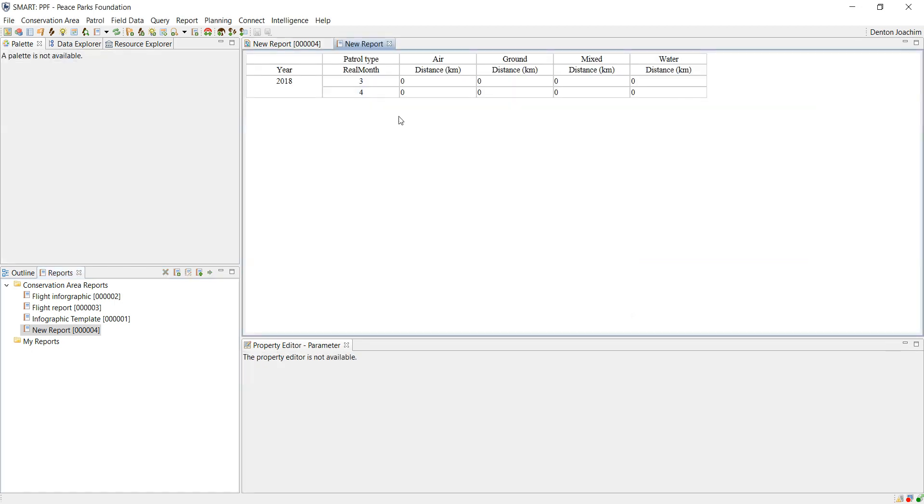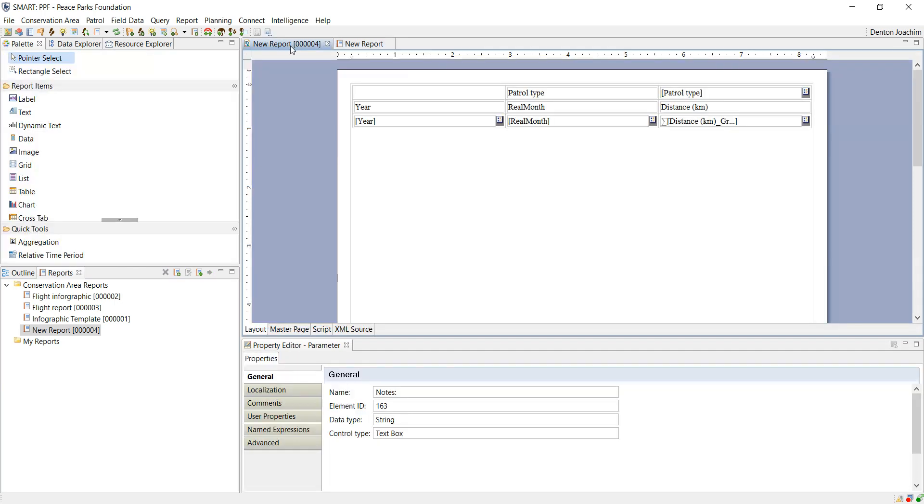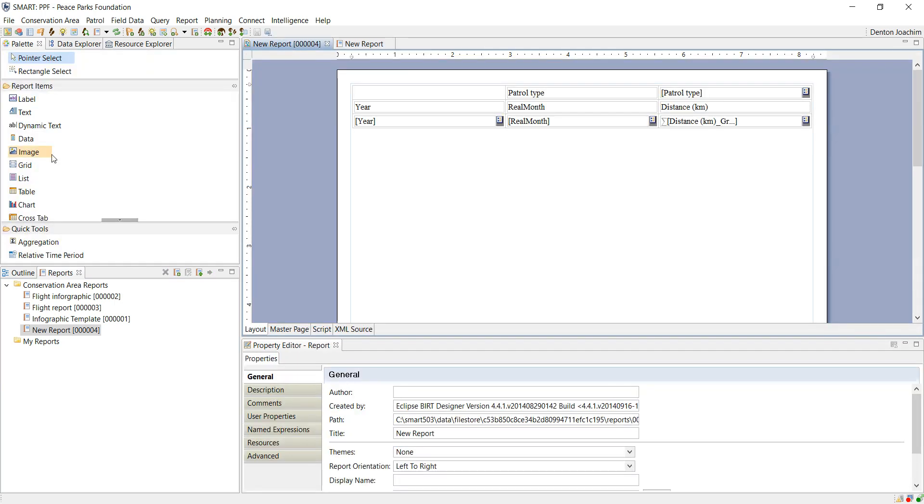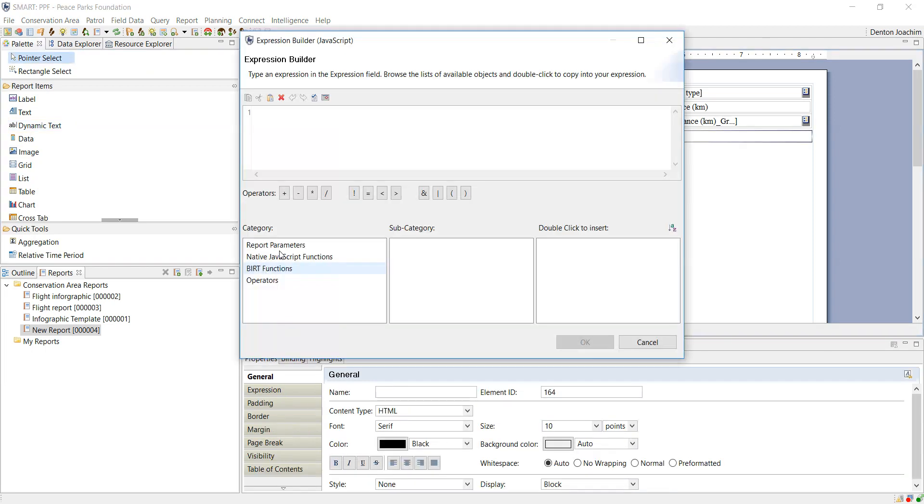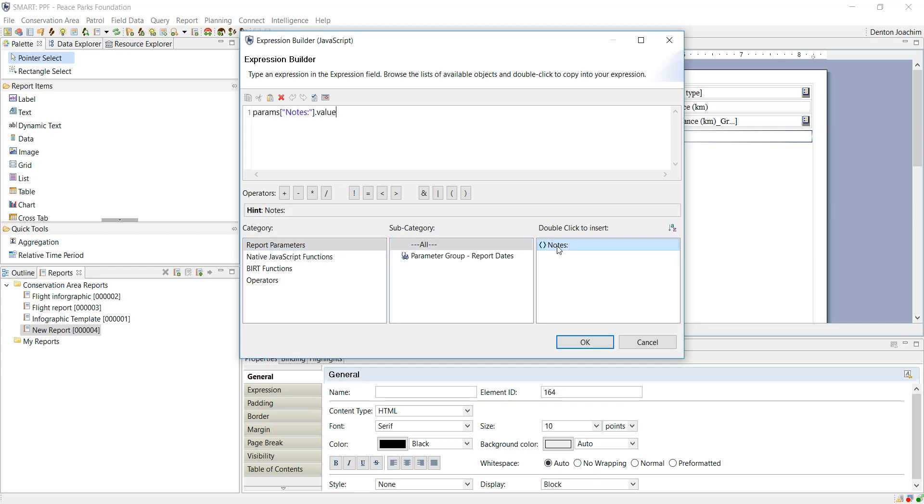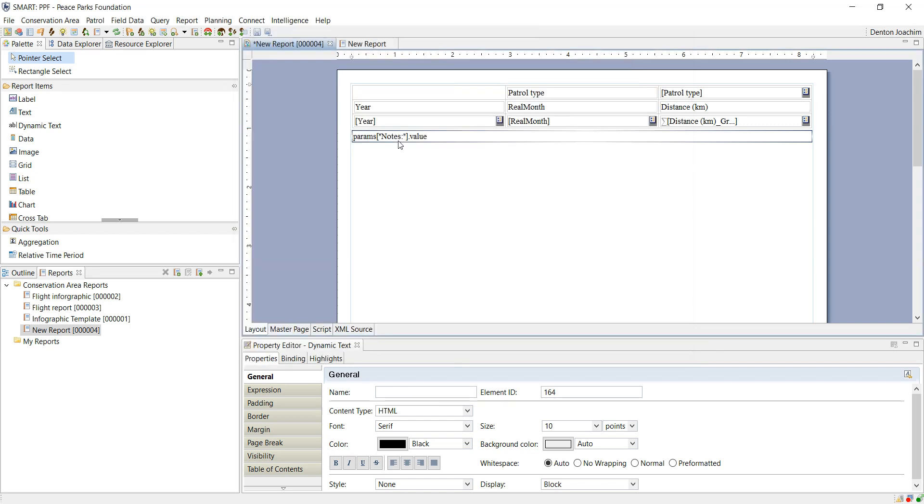Now you'll see that there are no notes here. So if I want to add that extra information here, I can add it as dynamic text. Here under report parameters, I can choose all and there I have notes. Therefore, whatever I type in the beginning will be visible here.